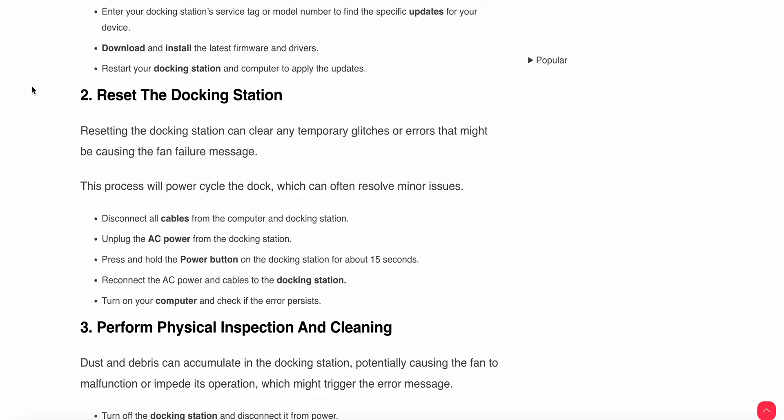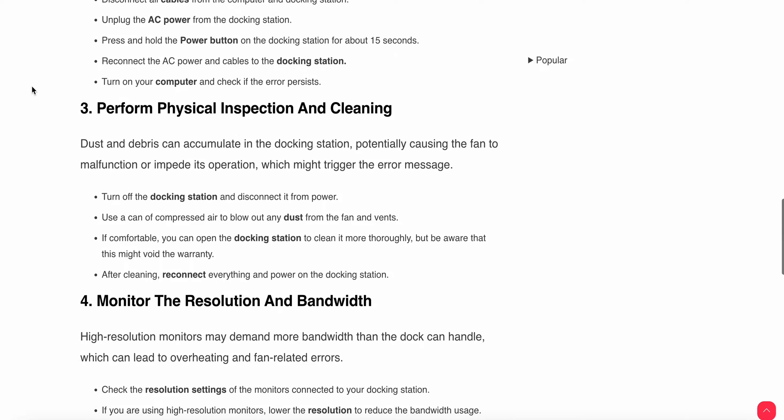Then press and hold the power button on your docking station for 15 seconds. Reconnect the AC power cable to the docking station and turn on your computer and check if the issue still persists. If the issue still persists, then you can try the third step.